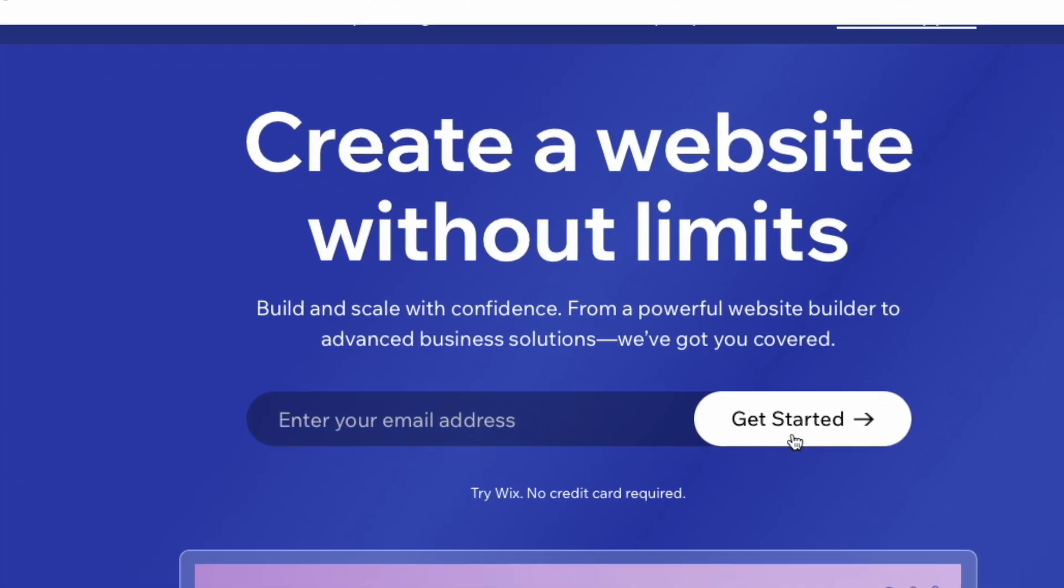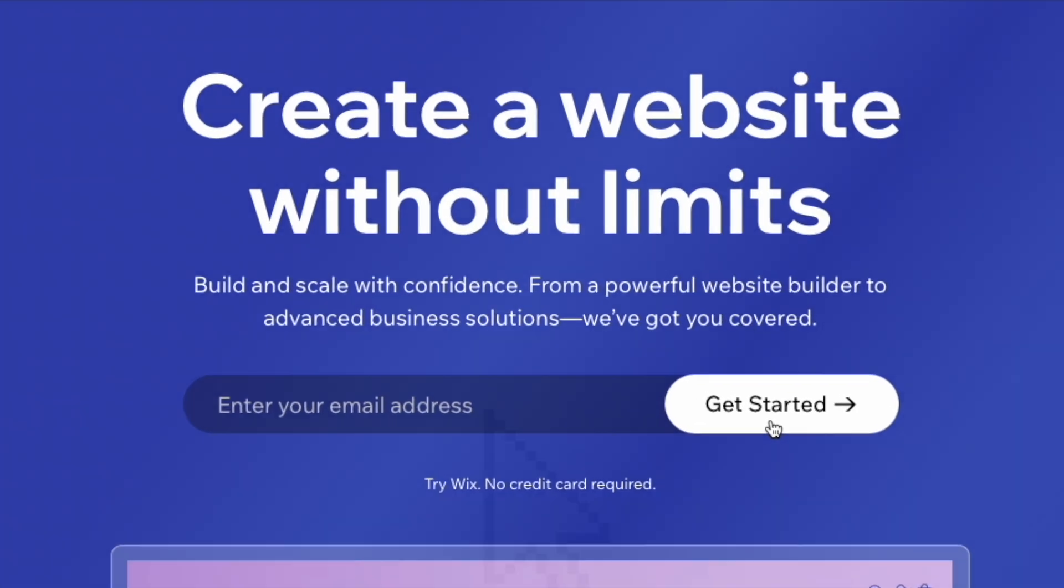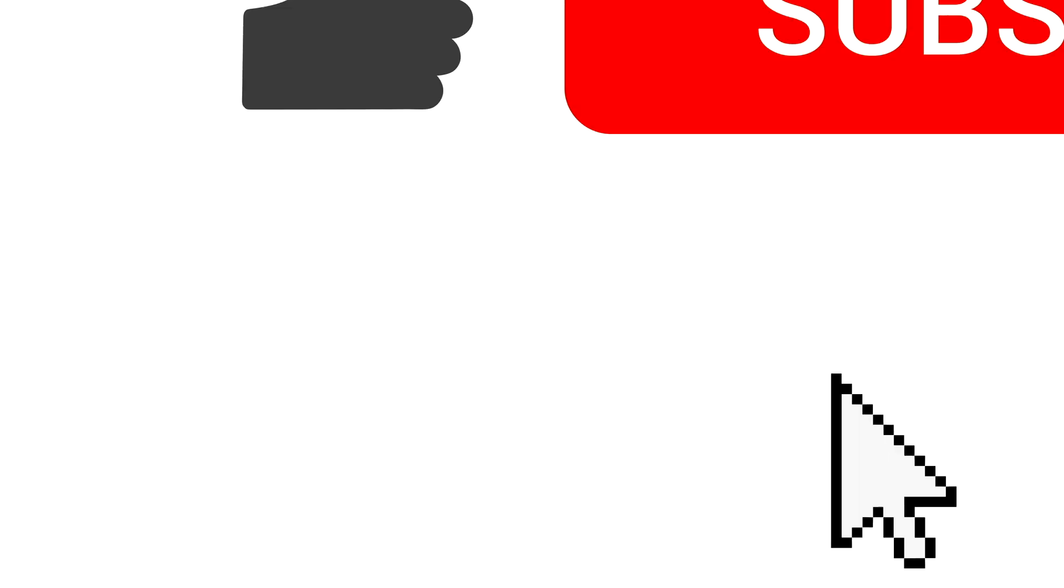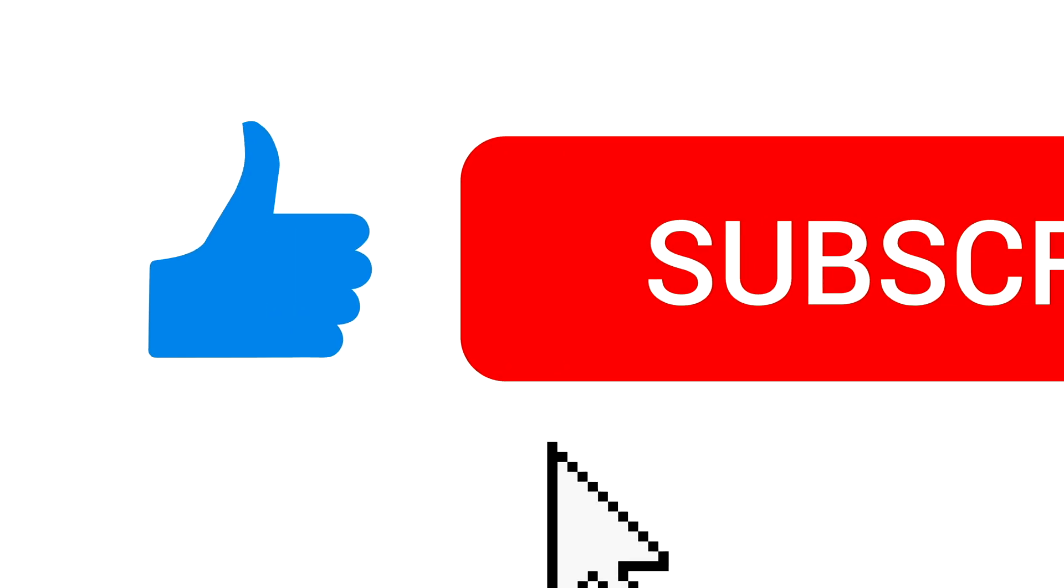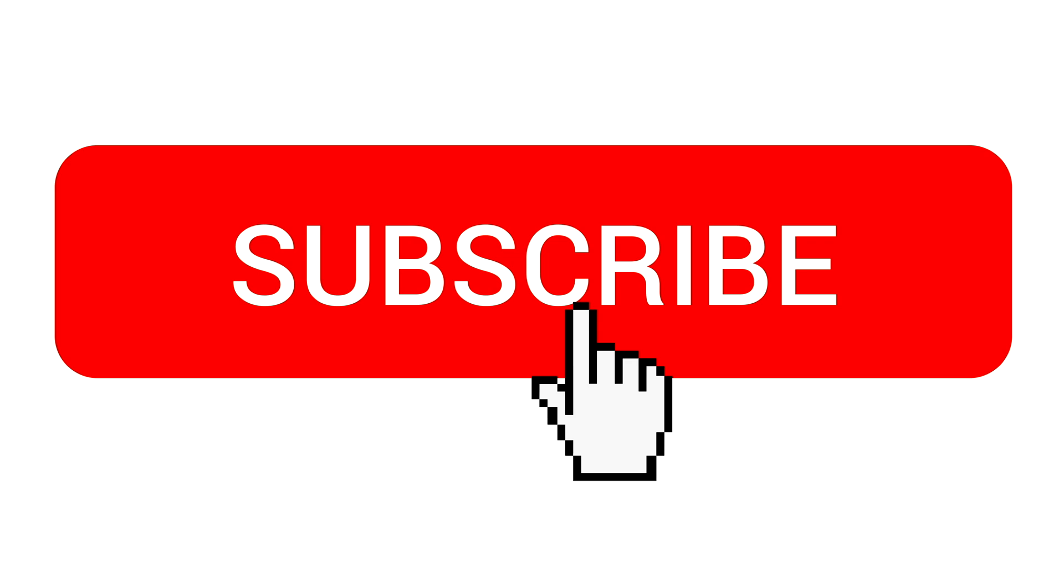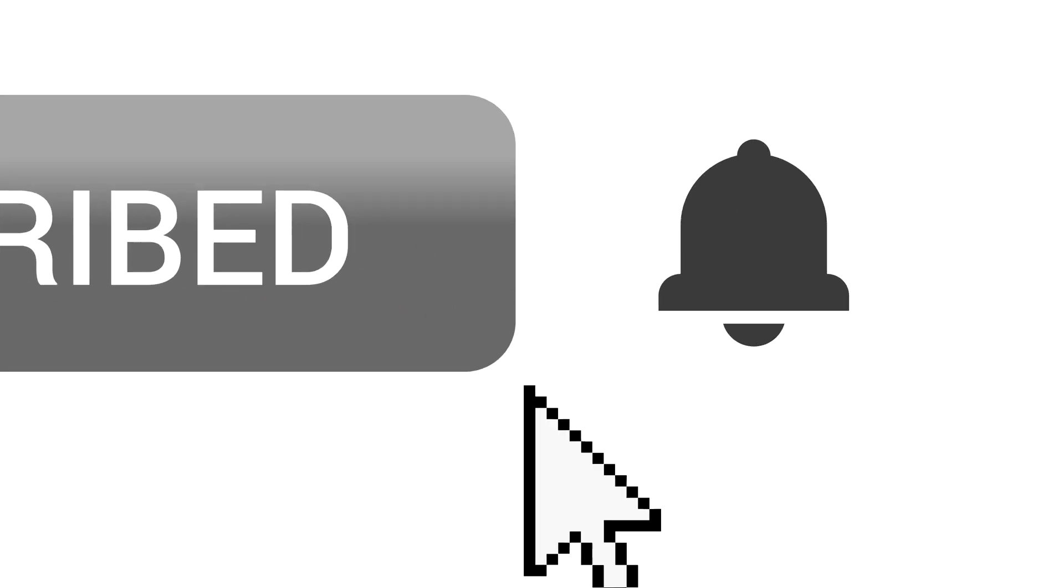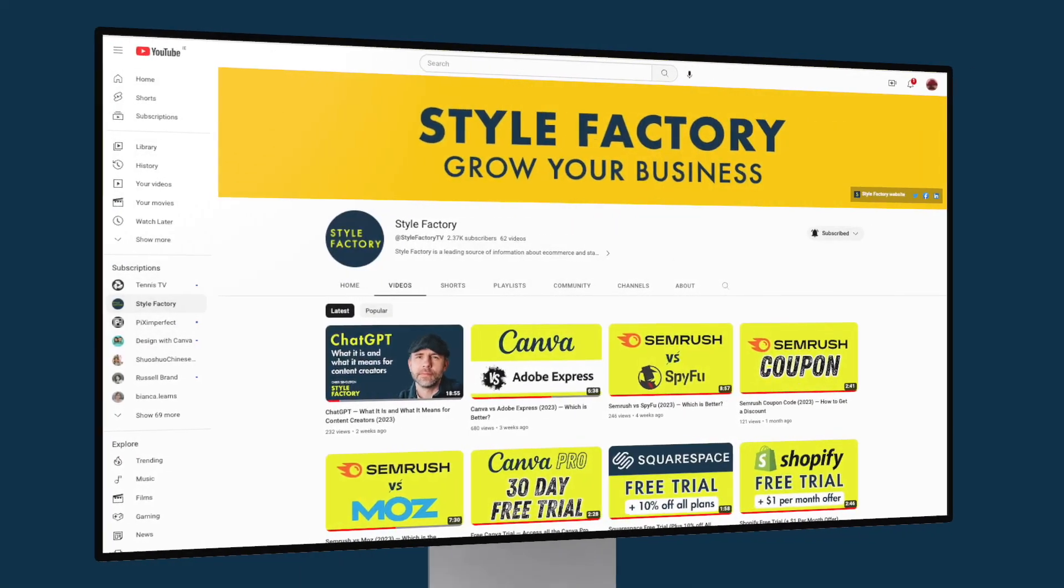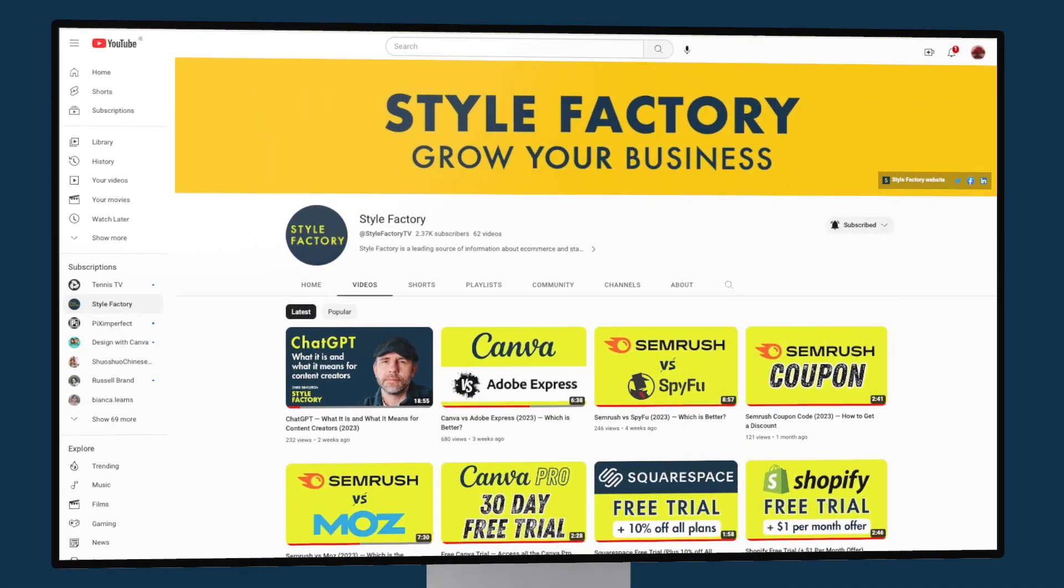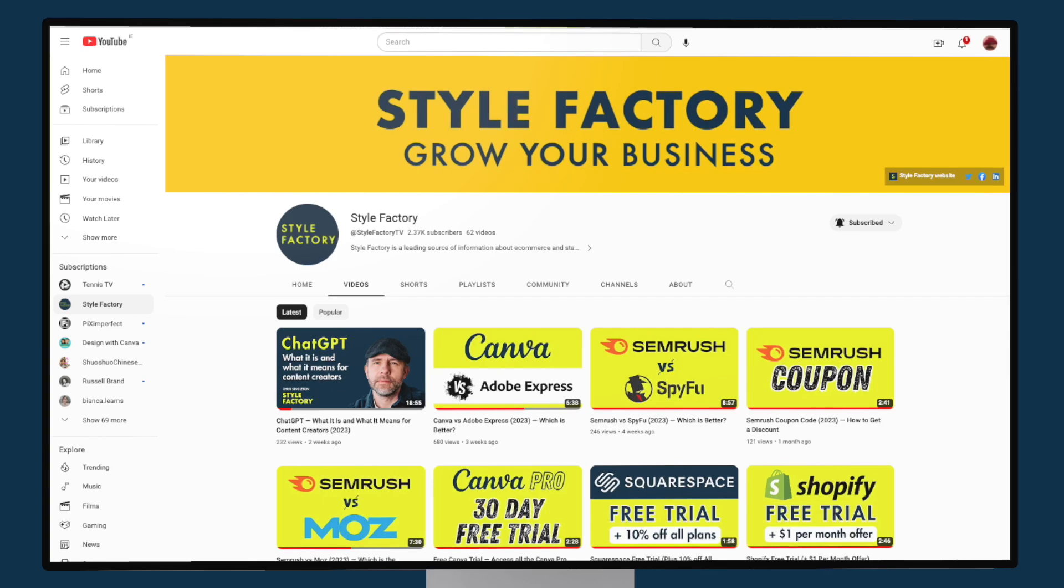I'll walk you through the relevant steps in just a moment, but before I do, I'd like to invite you to like this video, subscribe to our channel and hit the notifications bell. This will give you easy access to all our web design and e-commerce tips going forward.